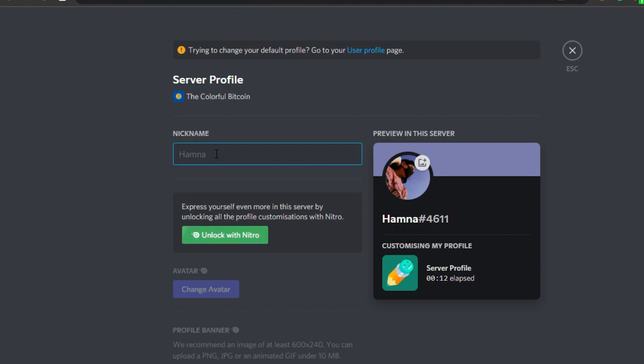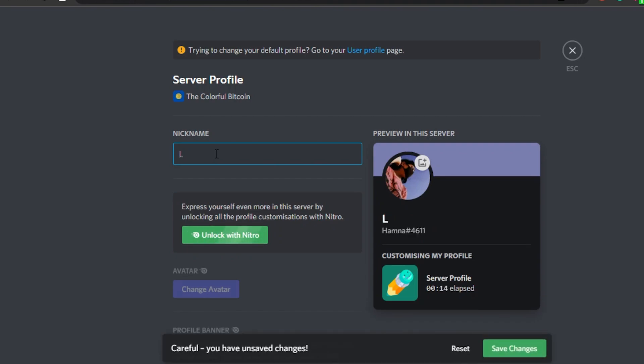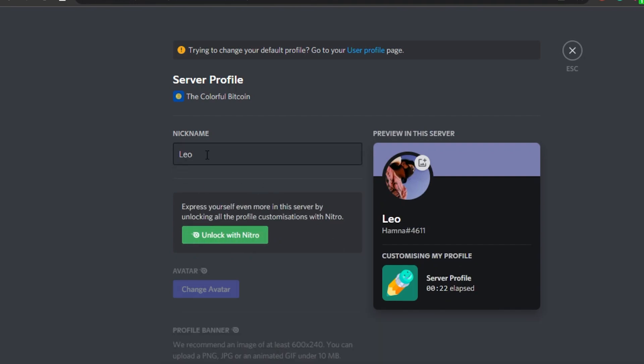So I'm gonna go ahead and change my nickname to this. There you go. Now I will click on save changes and my nickname will be changed in this server.